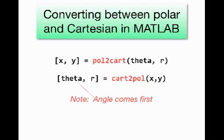In math, we usually write, for example, 4, π/2 in polar coordinates to mean a radius of 4 and an angle of π/2. In MATLAB, I would need to reverse that and write π/2, 4. Now, let's go on to MATLAB and look at some basic examples of how to use these two functions and then how we might plot functions of polar coordinates in MATLAB.